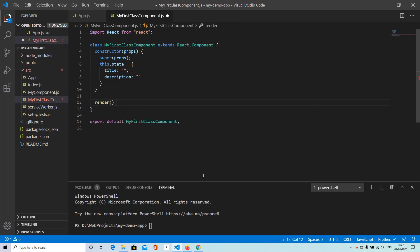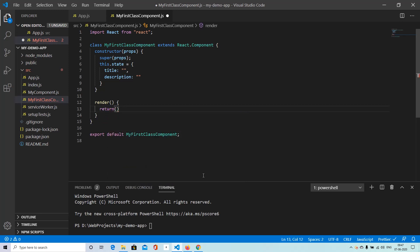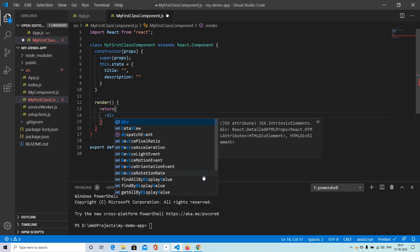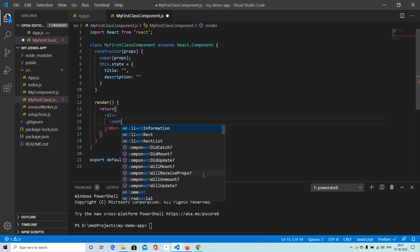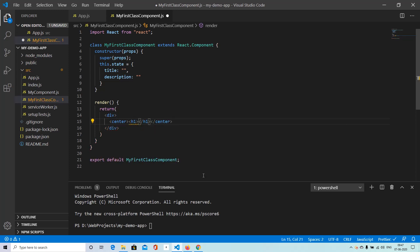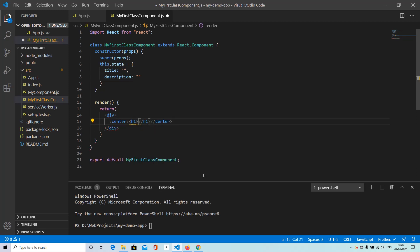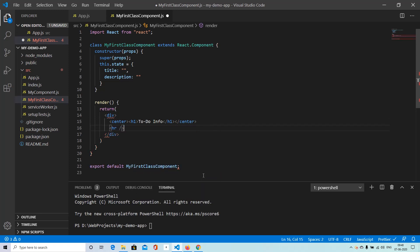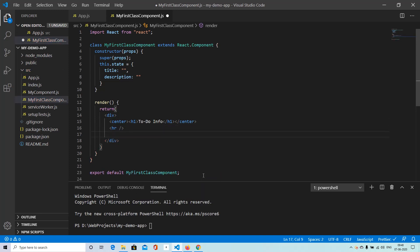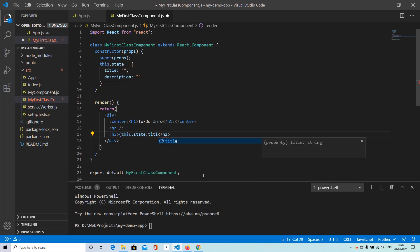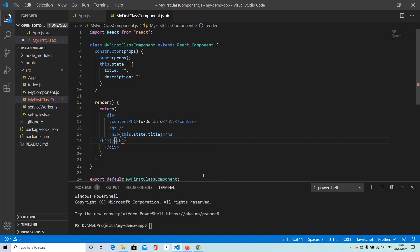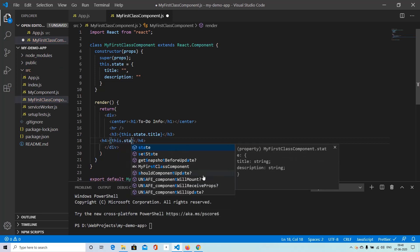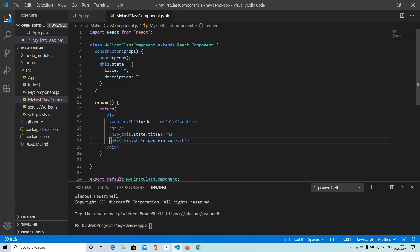And we will be having a render method. So render method is mandatory for every class component. And here we are going to be returning some HTML code. So basically we can have something like to do info. Let's put up a line separator. And then an H3 tag. Here we can display the title. And then here we can display description. So there are two fields we have.